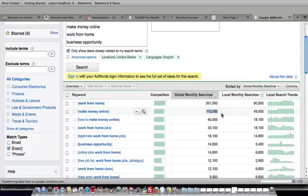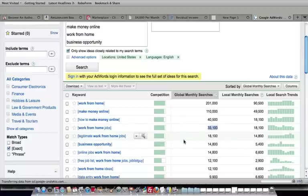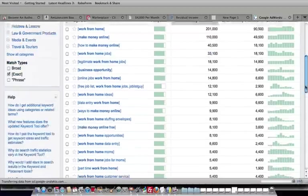110,000 make money online, 40,500 how to make money online, work from home jobs, 33,100, legitimate work from home, 18,000. And you can see here.